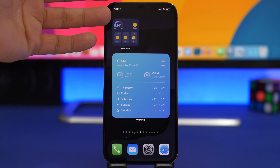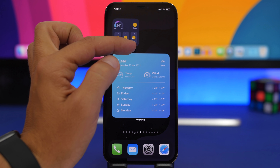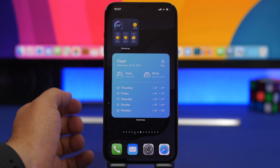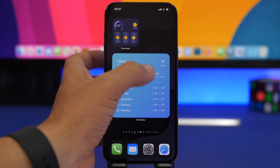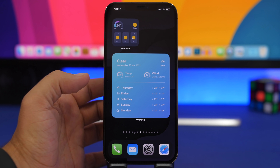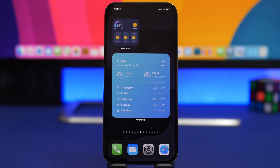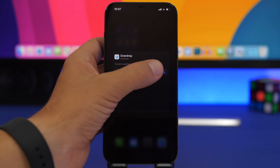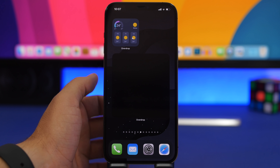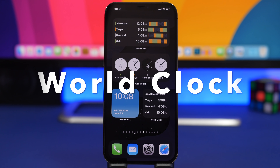Next we have Overdrop, one of my favorite weather widgets. Just look how beautiful that small widget is — it shows the current weather and the forecast for the next three hours, along with the current temperature, lows, and highs. The larger one shows wind, temperature, date, condition, city name, and a five-day forecast. What I really like is the dynamic design — it changes based on the weather conditions in your city, so switching cities shows a completely different visual style.